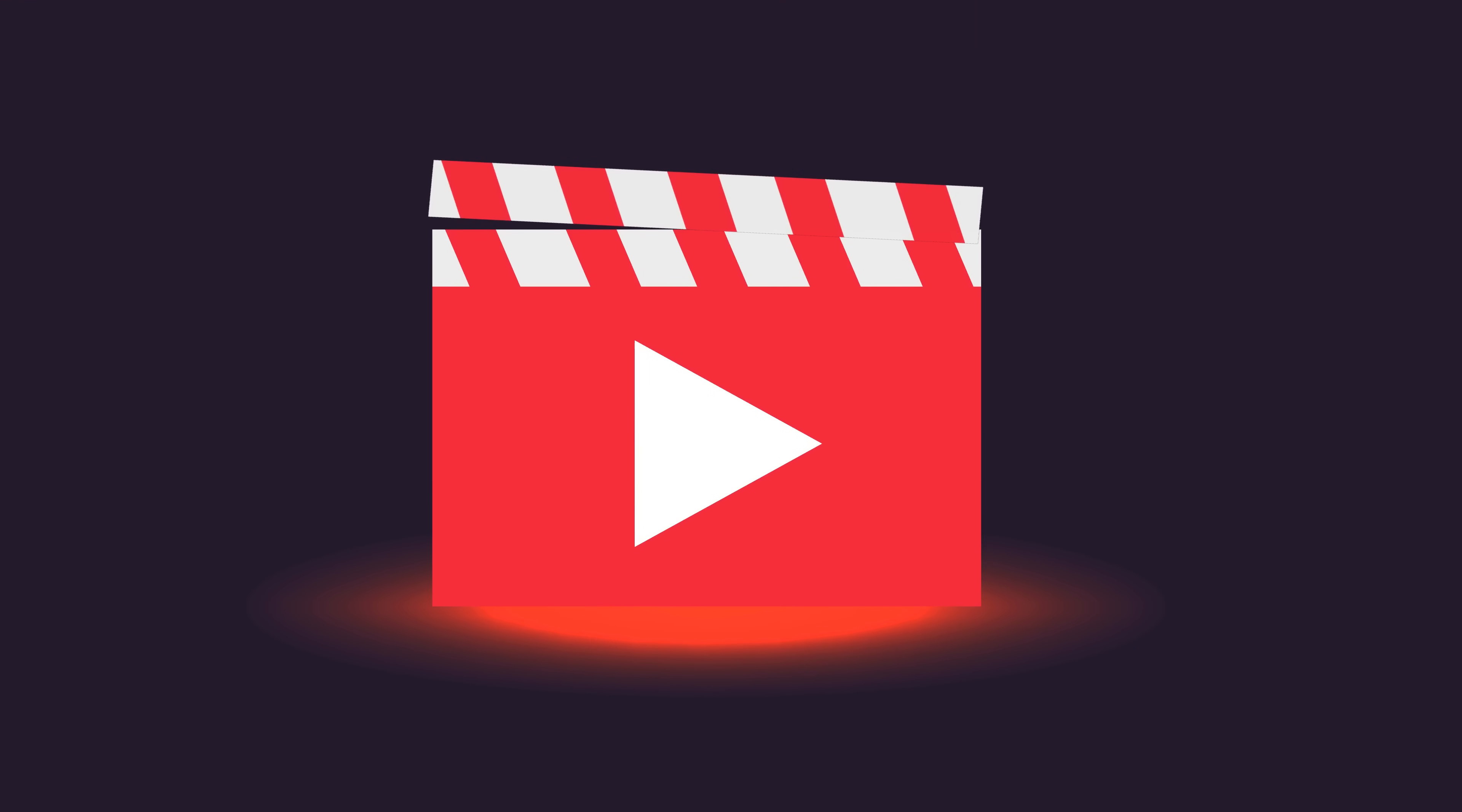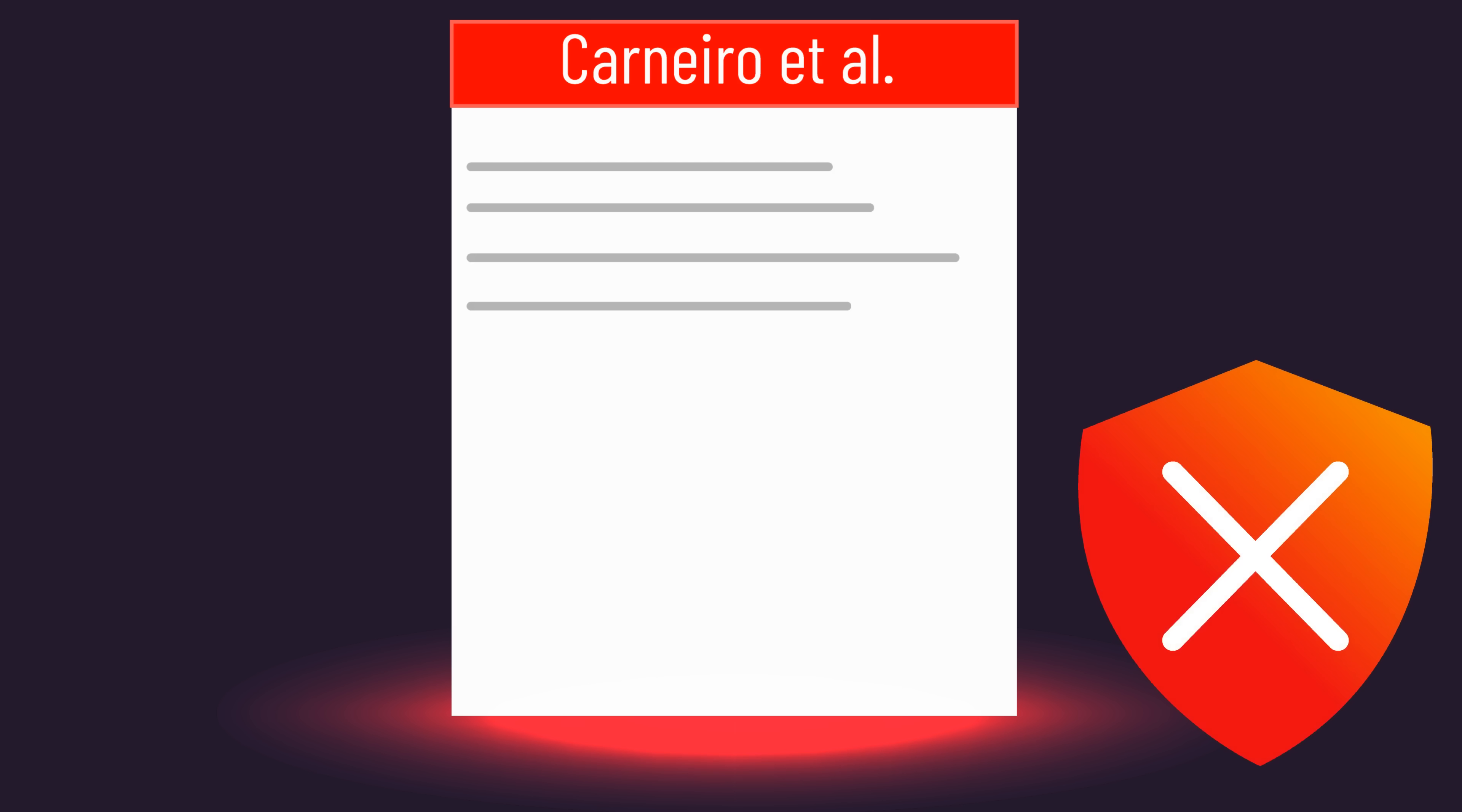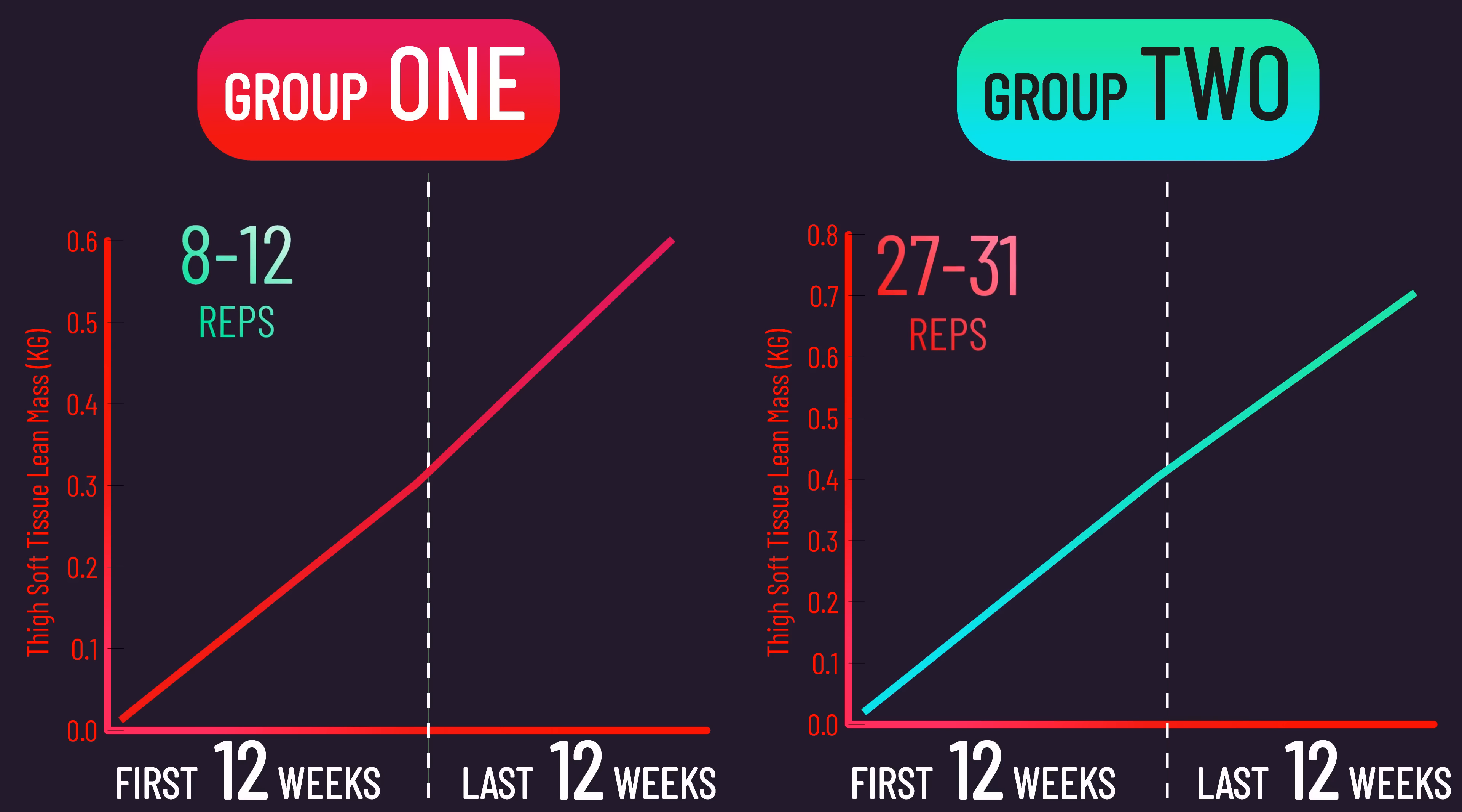Recall at the start of this video I mentioned that this paper technically also examined if changing rep ranges could delay a plateau. The authors of the study suggested their results indicate it does, but I actually disagree with their interpretation. The author's position was as follows. Previous research indicates the rate of muscle growth slows down a fair bit after 12 weeks, but given both groups in the study actually experienced a similar rate of muscle growth in the final 12 weeks to the first 12 weeks, and since both groups changed what rep range they were performing halfway through the study, the authors interpreted this as successfully delaying a plateau.